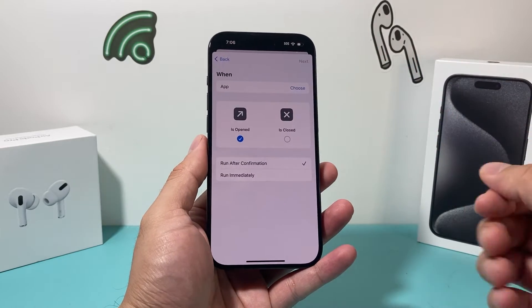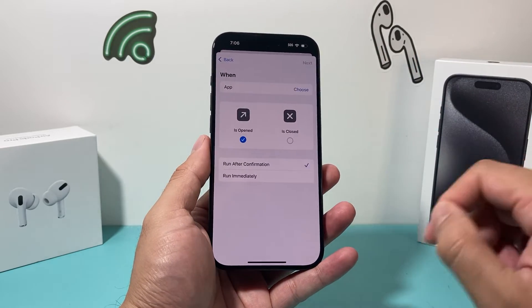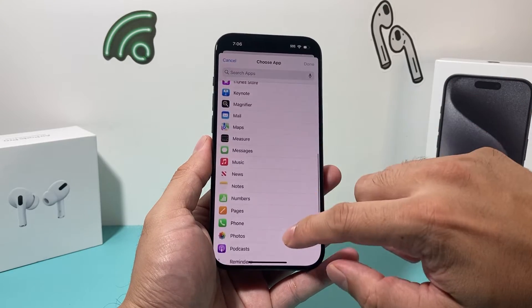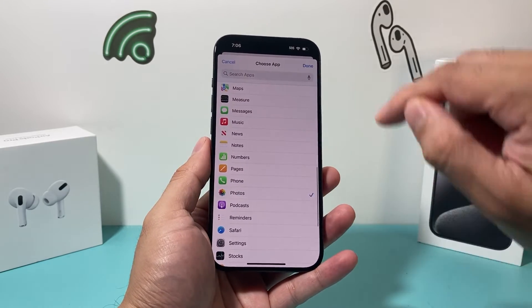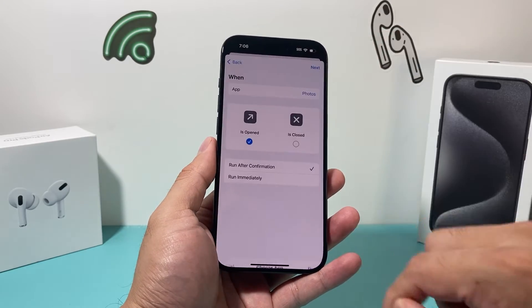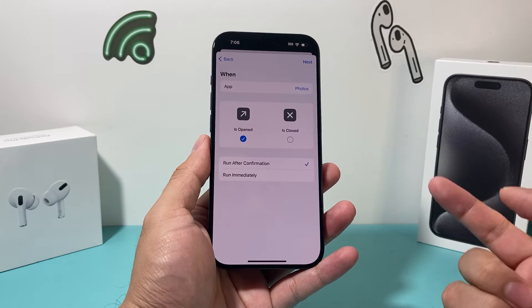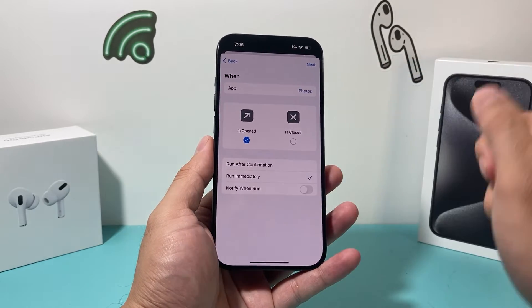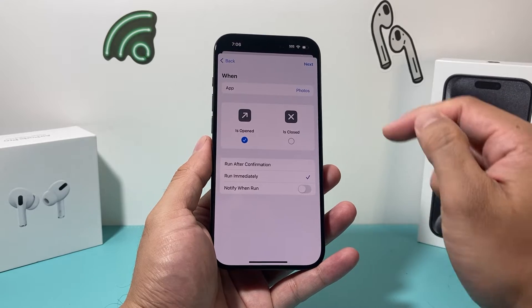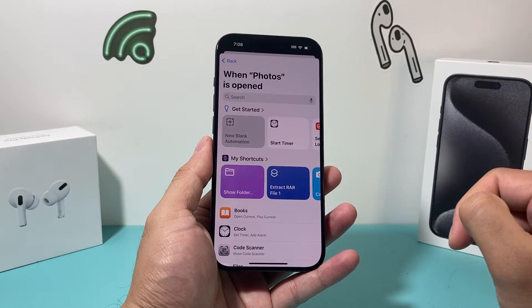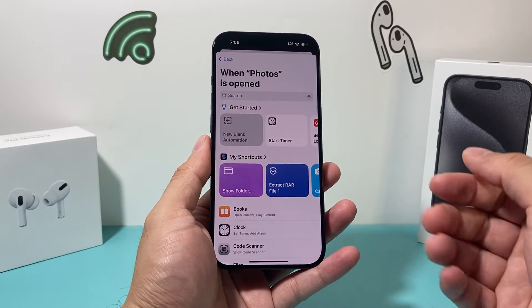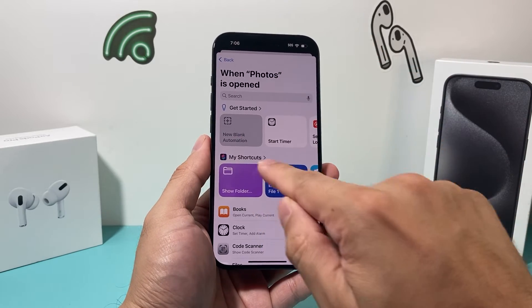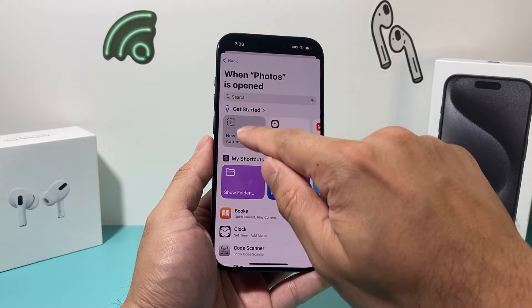All you'll do is choose the app that you would like to lock. We'll choose Photos here and select Done. Then we want to select 'Run Immediately' — this is important. Once you select that option, you're going to hit Next, and after that you'll have this blank automation option. We want to click on New Blank Automation.